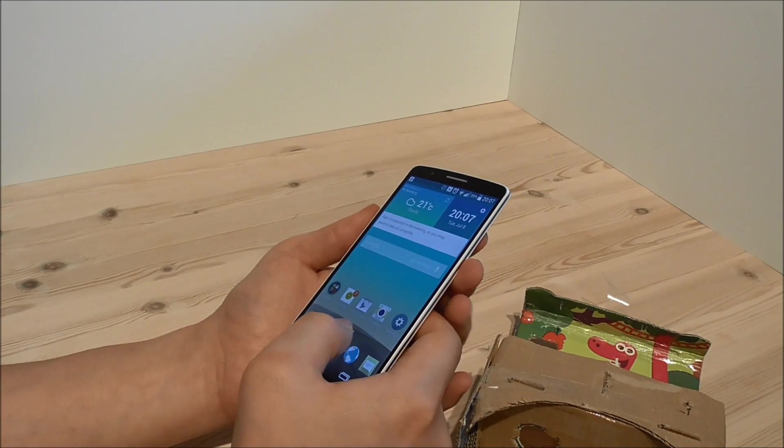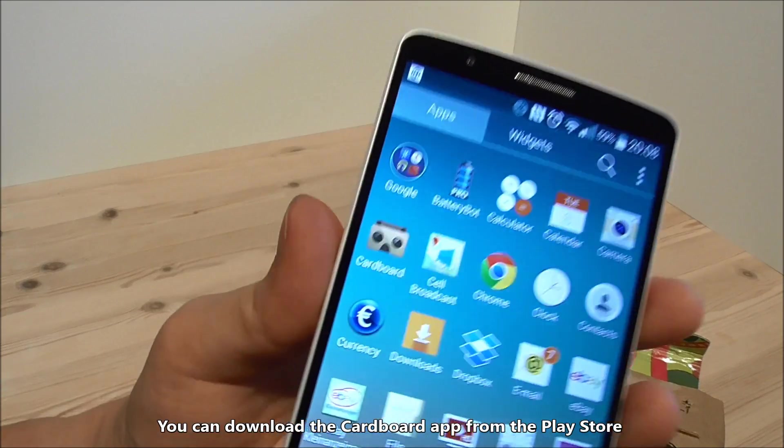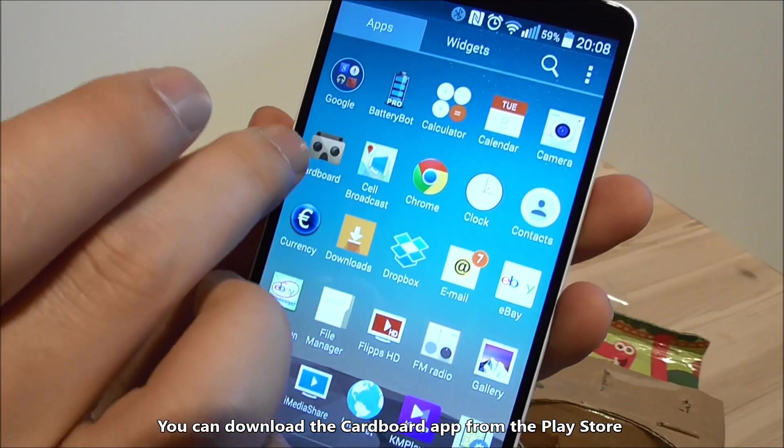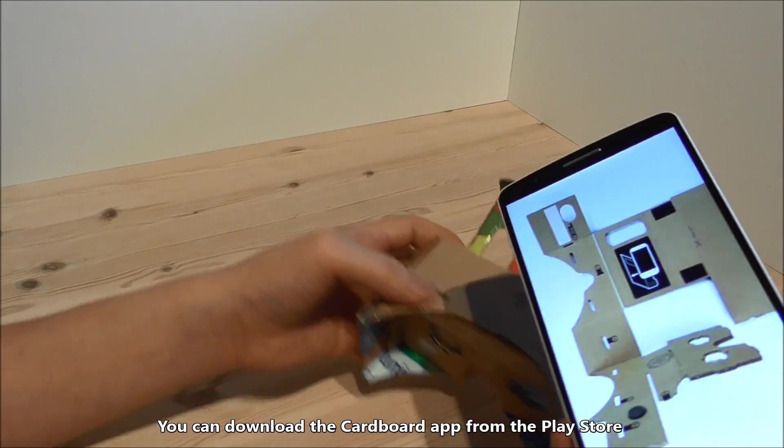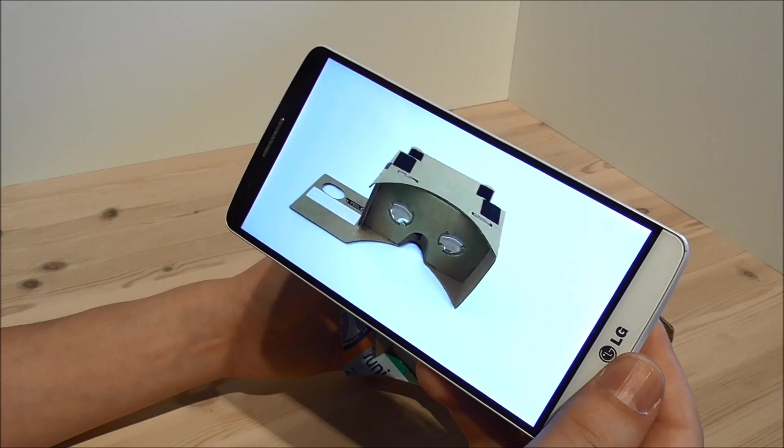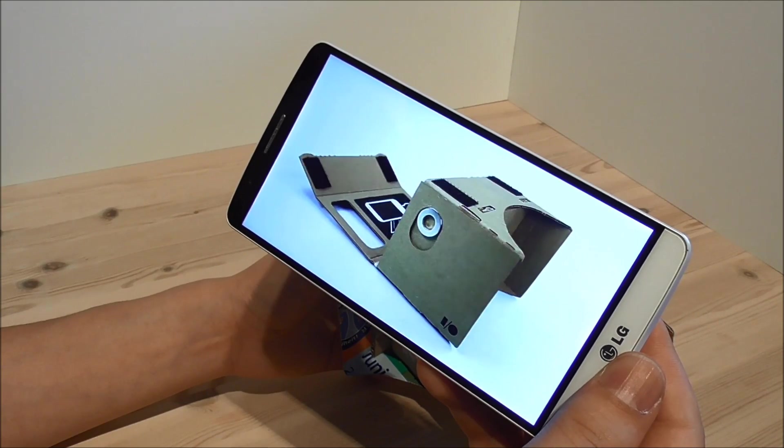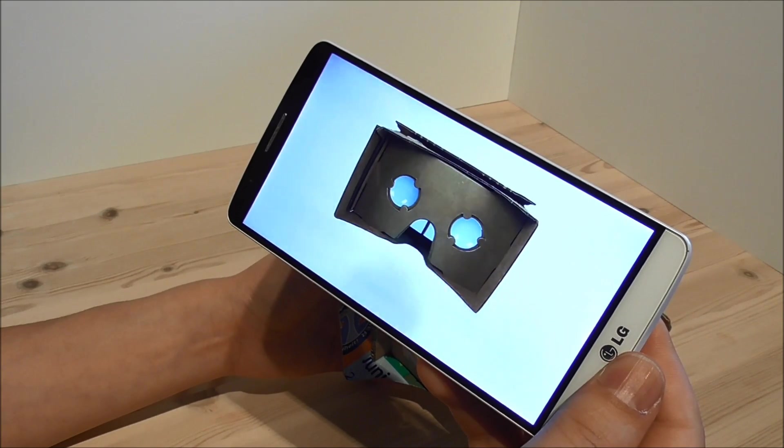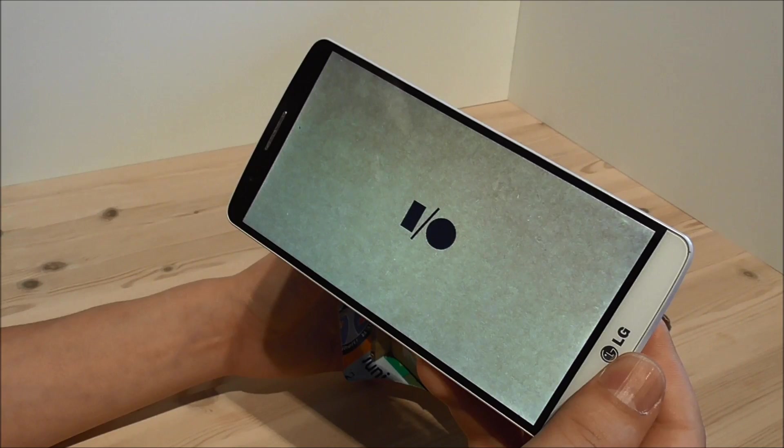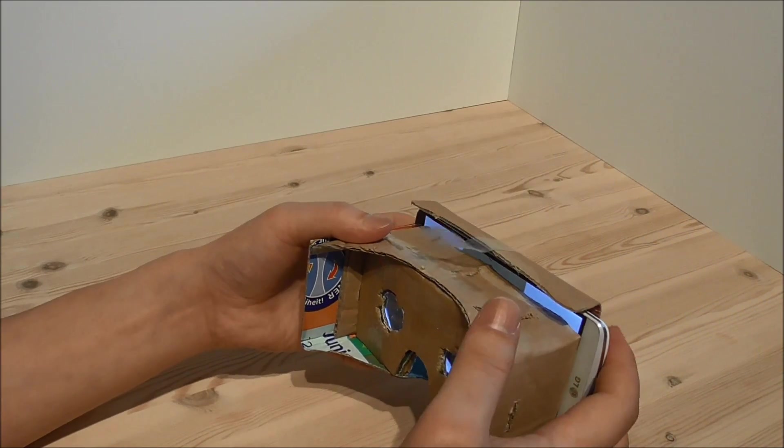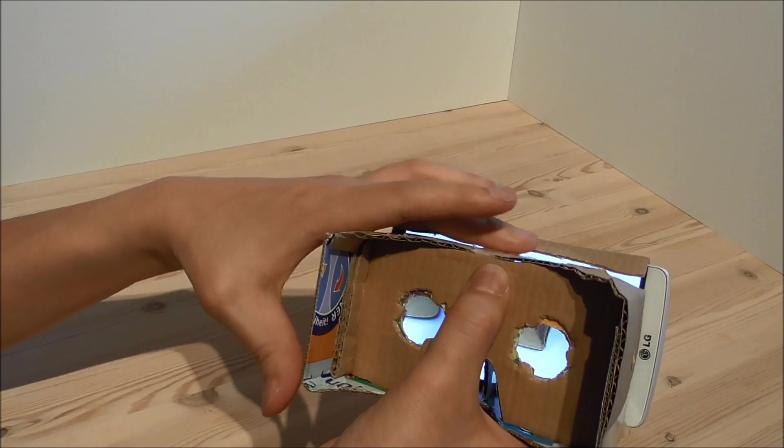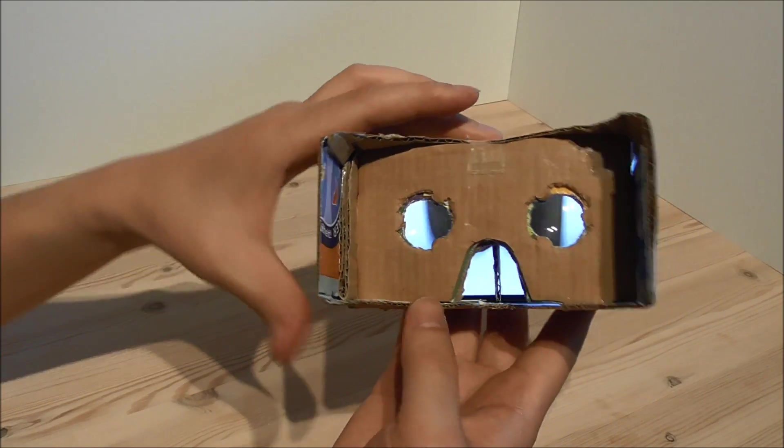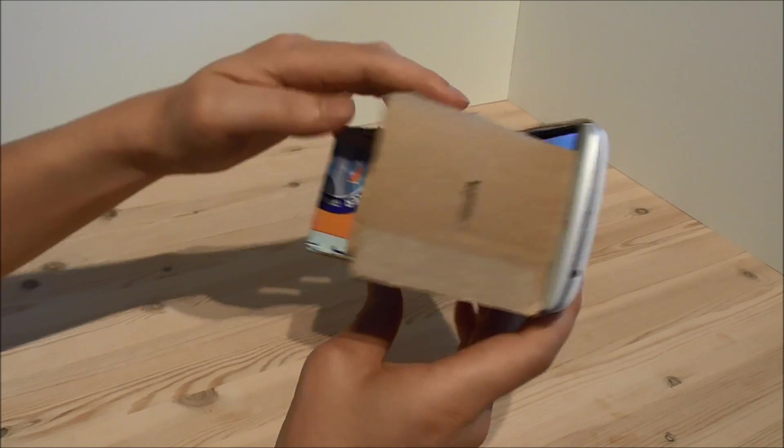Then you start up the Cardboard app. You place the phone like this, close it securely here, and then you will have the 3D glasses.